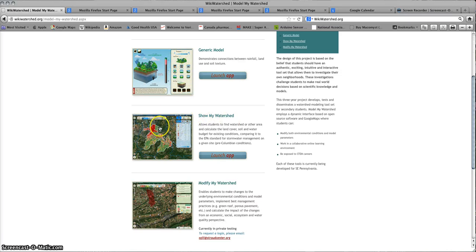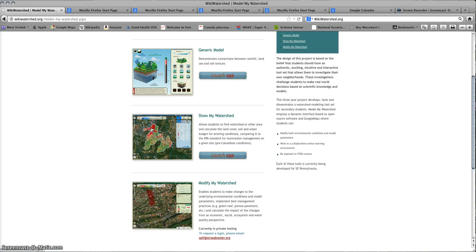The next one is Show My Watershed, and that shows land cover type and soil type as well as slope in real areas of southeastern Pennsylvania and northern Delaware.